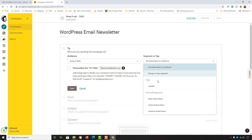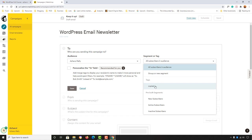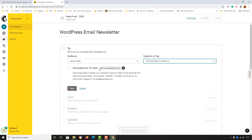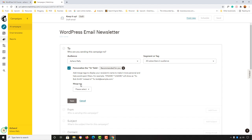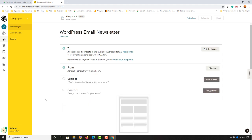Let's click on the audience. We then have segment or tag options — currently this campaign goes to all subscribers in our audience. But if you want, you can group or segment to a specific targeted audience. For example, contacts with a specific tag can be targeted by selecting it. We'll cover that in a future video. For now, let's move with all subscribers, and personalize the To field by checking the personalize box and merging the First Name tag, then click Save.